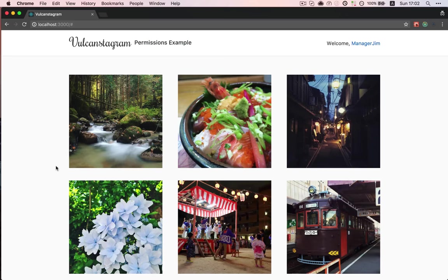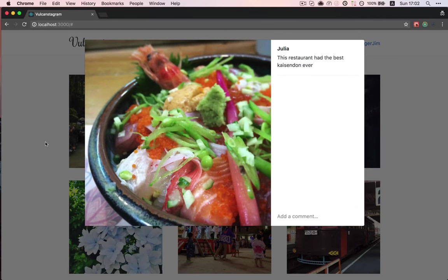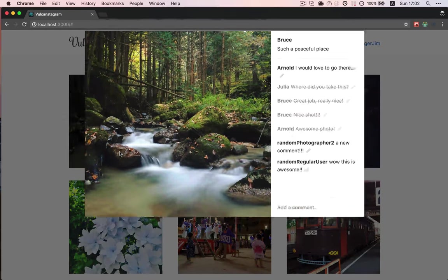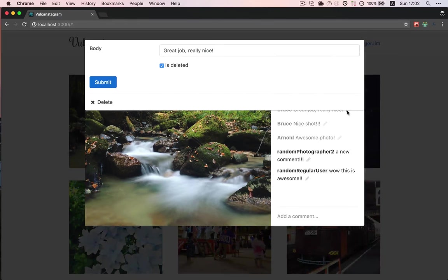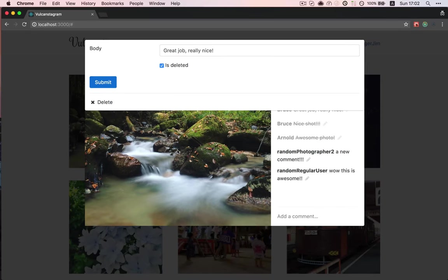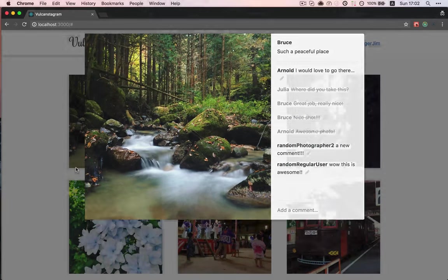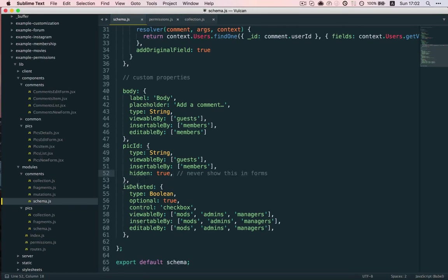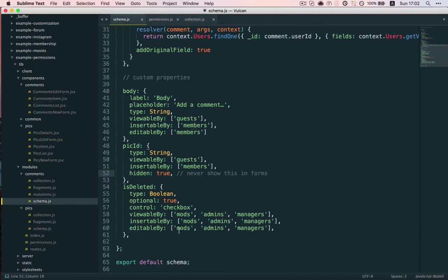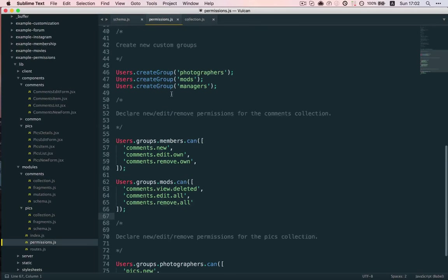One more thing to address before wrapping up. Earlier, you may have noticed that, when I was editing a comment as Manager Jim, the IsDeleted checkbox didn't appear in the form. And that's because before only moderators had access to this field, the IsDeleted field. So, I added the admins and managers groups to viewable by, insertable by, editable by.